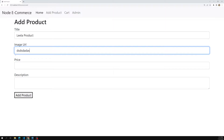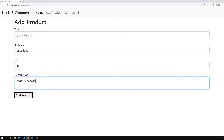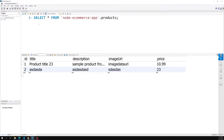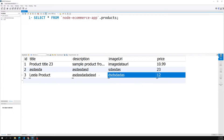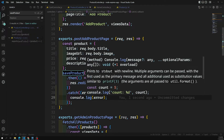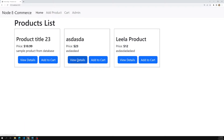Now let's write the test data. I am writing 'Leela Product' and a random image URL. I'm adding some data and I click on 'Add Product' — see, successfully the data has been added into the database. All the products are now coming from the database. If I re-execute this query, you can see the new data has been inserted. This data was added from the admin web page. This is how we will be adding our product.